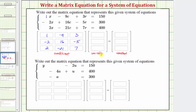For the variable matrix, because the variables are in the order of x, c, and r, this gives us the variable matrix — a column matrix with x, c, and r. Notice how if we multiply the first row by this first column, we get one x minus nine c plus three r, which is the left side of the first equation. So the product of these two matrices gives us the left side of all three equations.